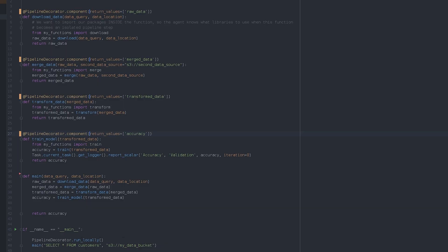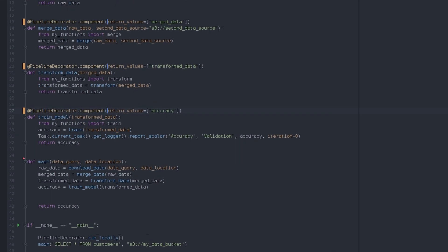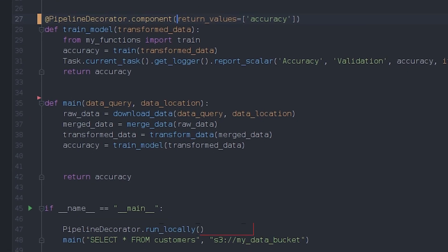At last, we can now run our pipeline. We can choose to run it locally, which means both the controller and all the steps will be run as a sub-process in your local machine. This is great for debugging.